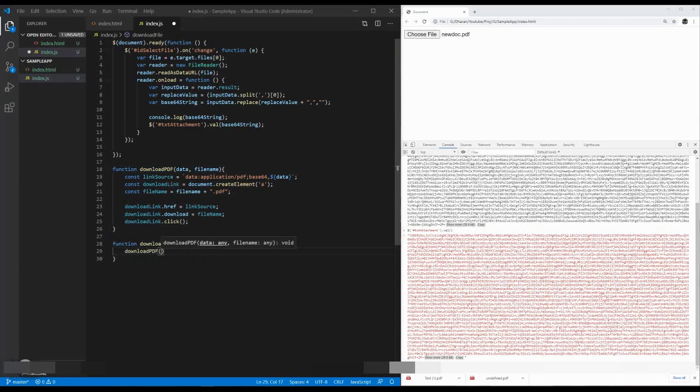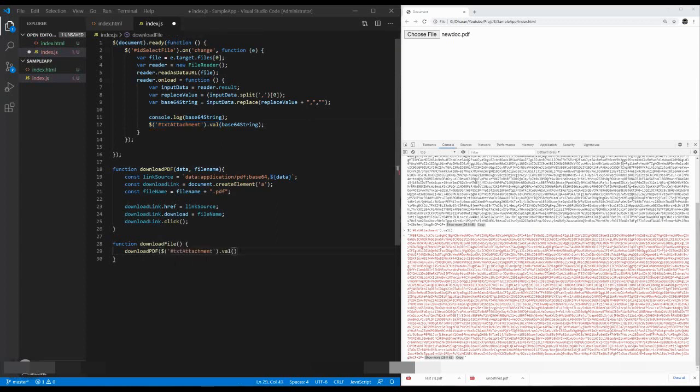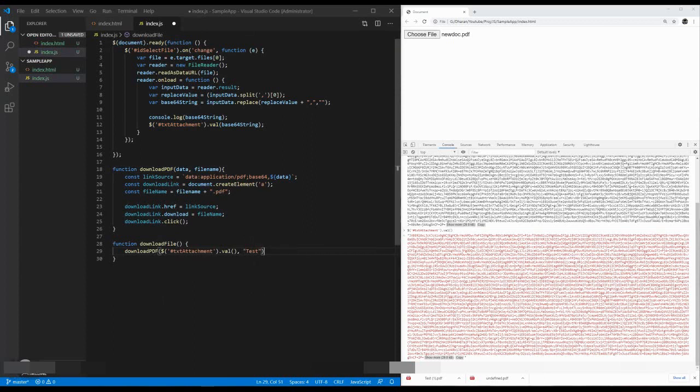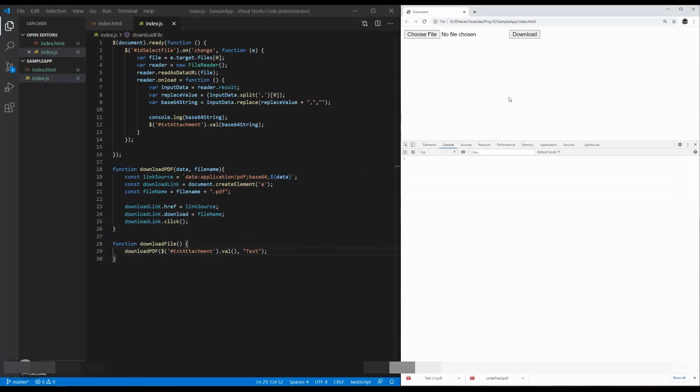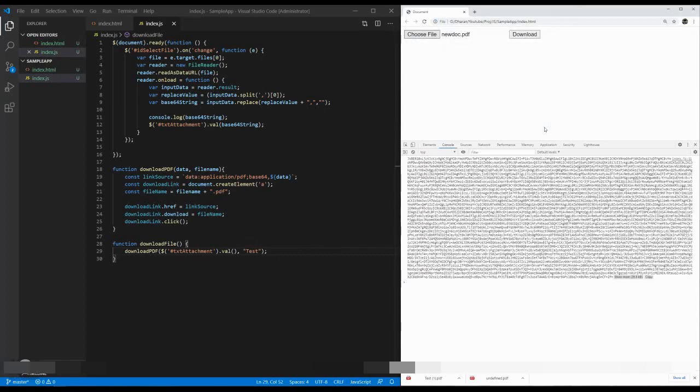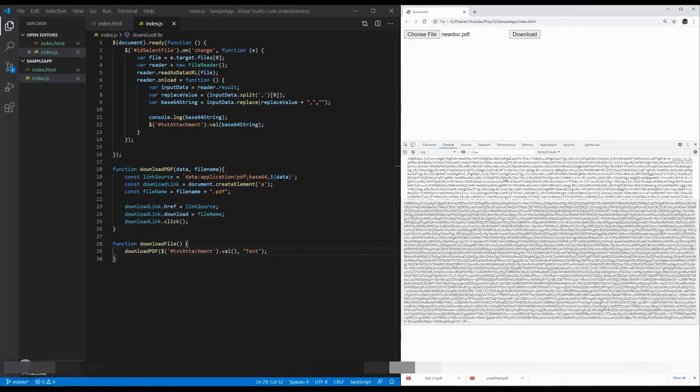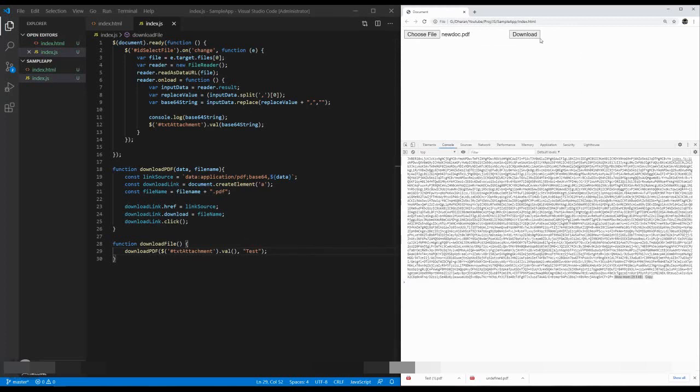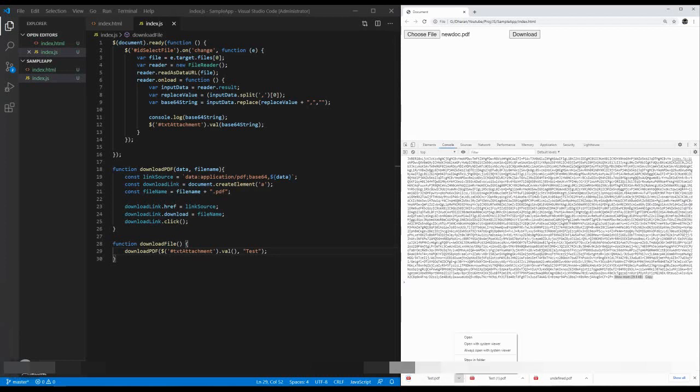It takes a couple of parameters. First one is data—we have already stored this data in the Base64 string. Next one is file name. I just want to give the file name as 'test'. Saving it, going ahead and refreshing it. Here we have our download button. So when I am choosing a file called new doc, opening it, here is our Base64 string. And I am pressing the download button. Here we go! Our file got downloaded as test.pdf.